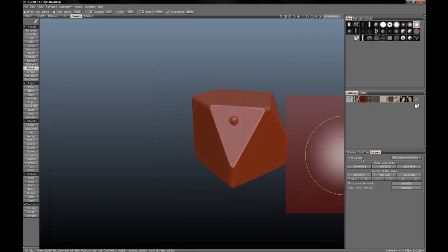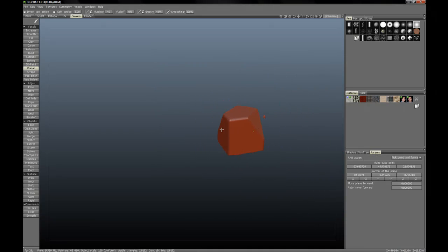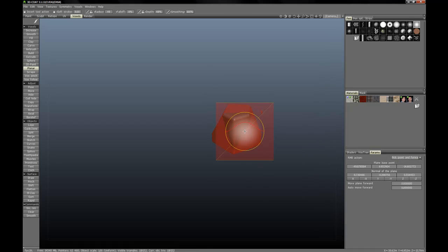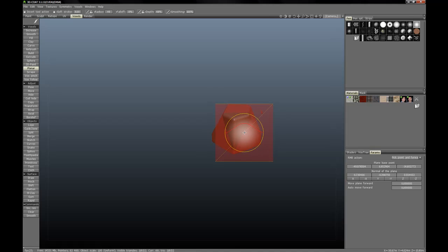Now let's go ahead and cover some of the parameters of this tool. Alright, the right mouse button action. The default is pick point and forward direction. It will reorientate the plane based on the voxel that you click on and the camera, so it will always be parallel to the camera.